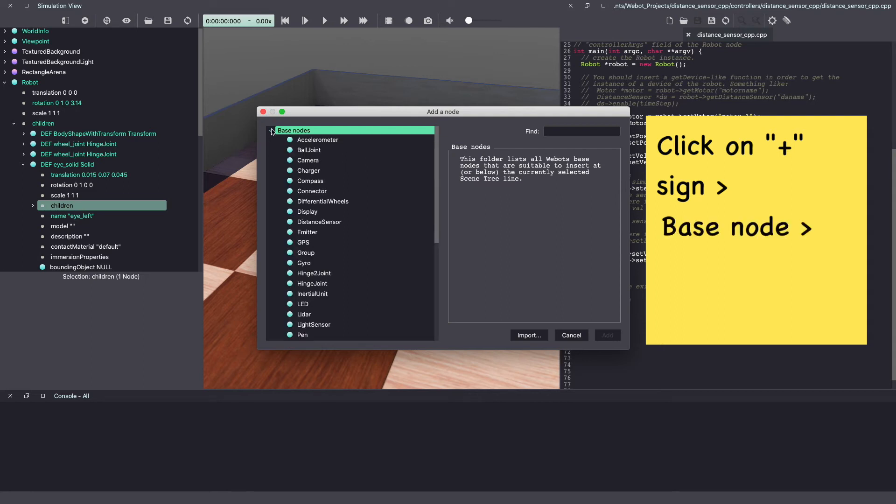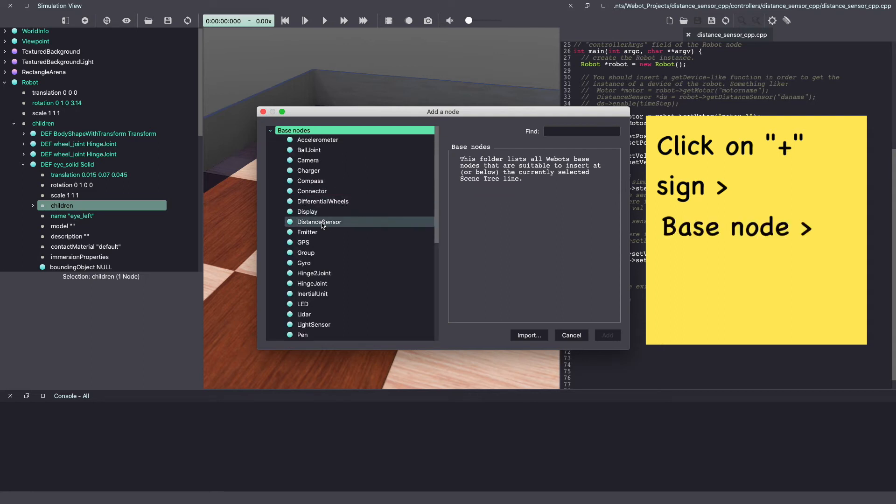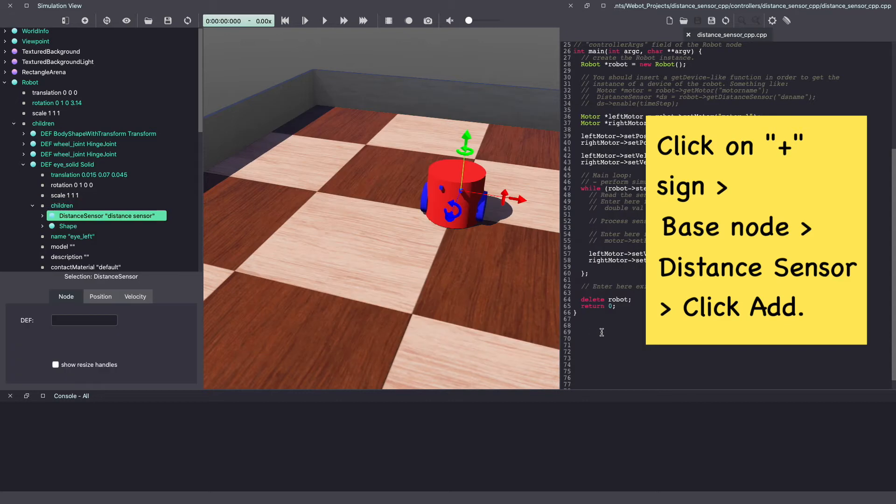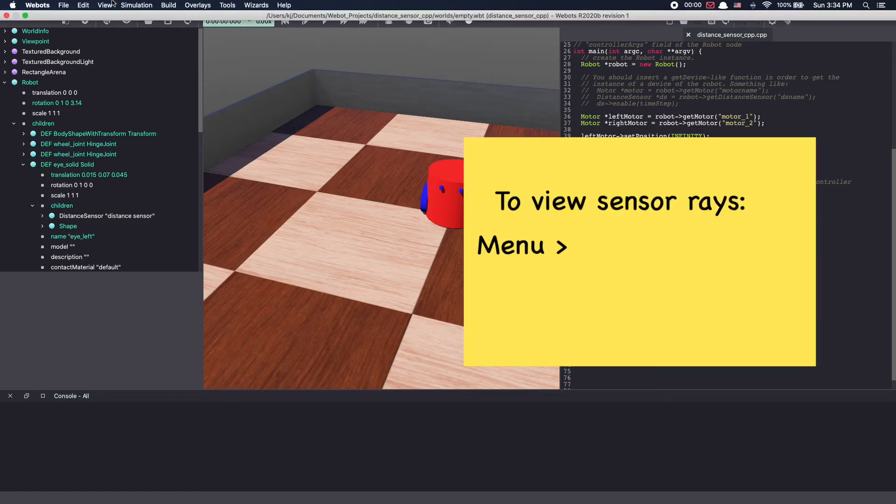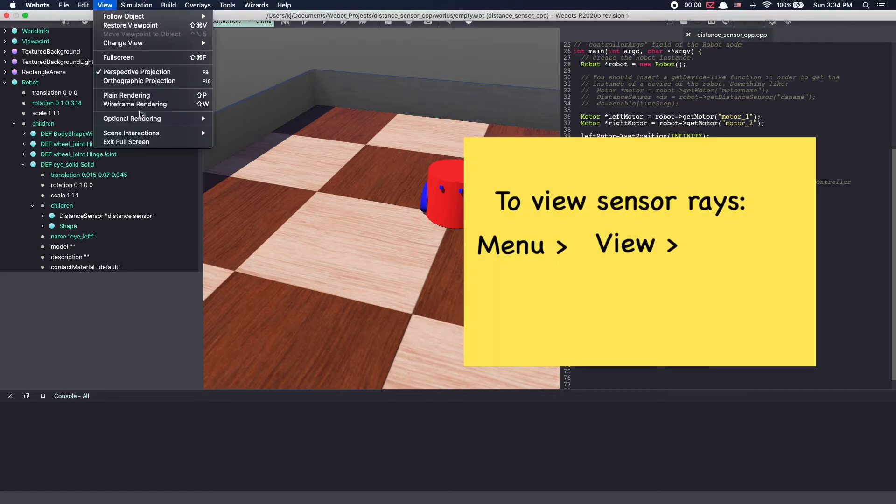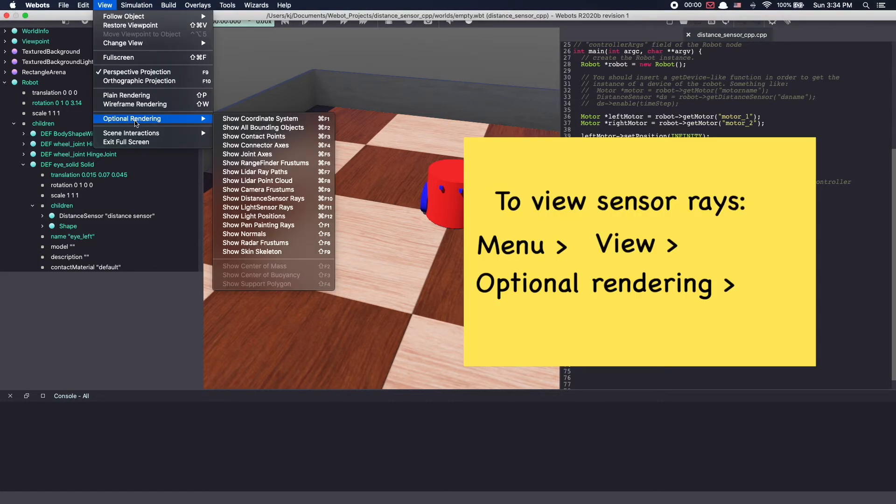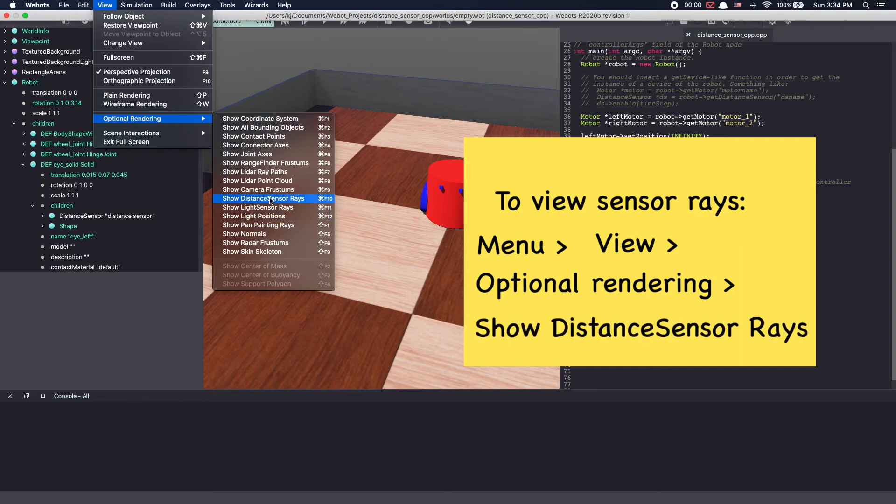Under base node, look for distance sensor and click add. You'll not see anything different on the robot. So here's what we will do. Go to the menu bar, view, optional rendering and then select show distance sensor rays.